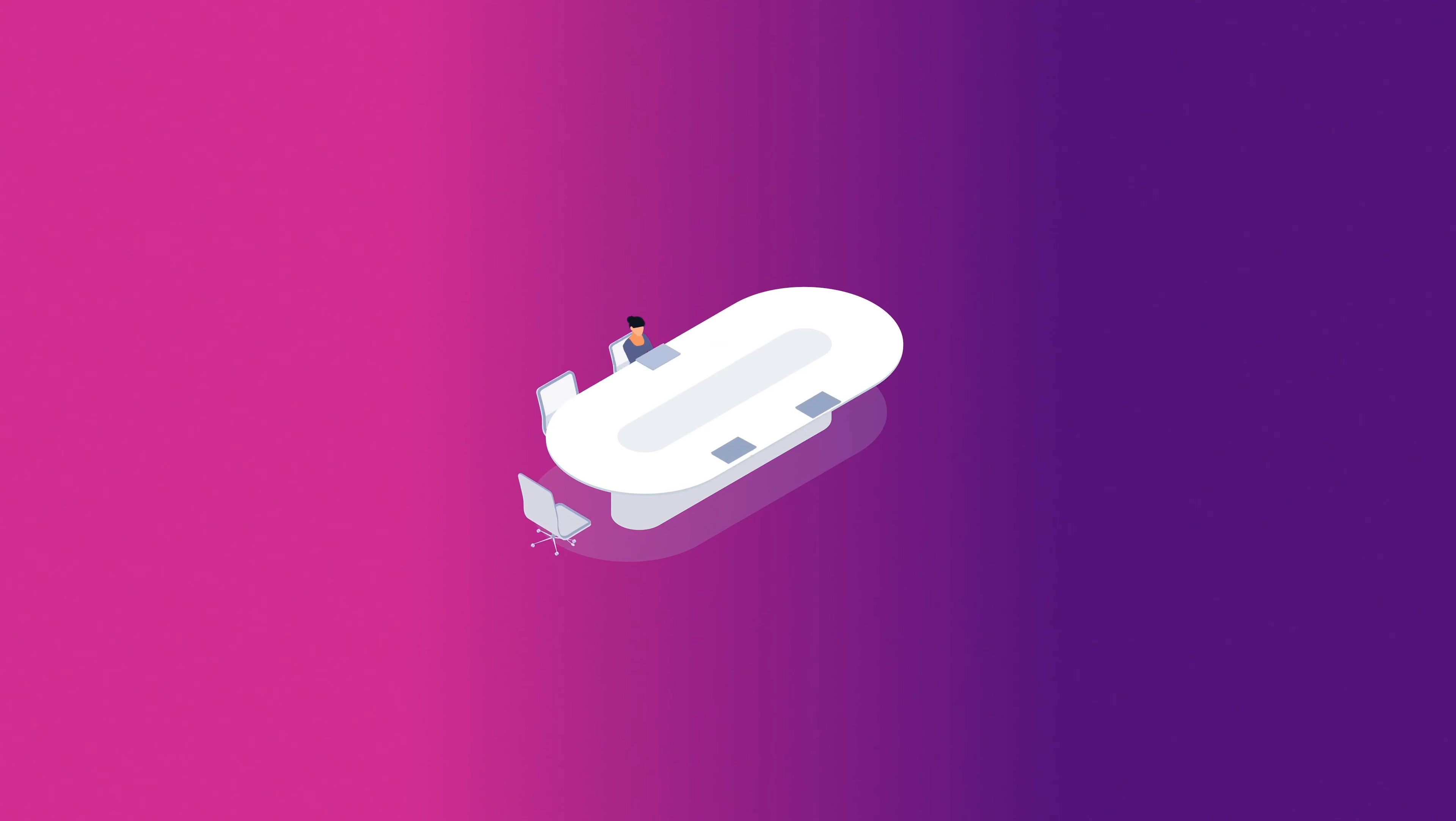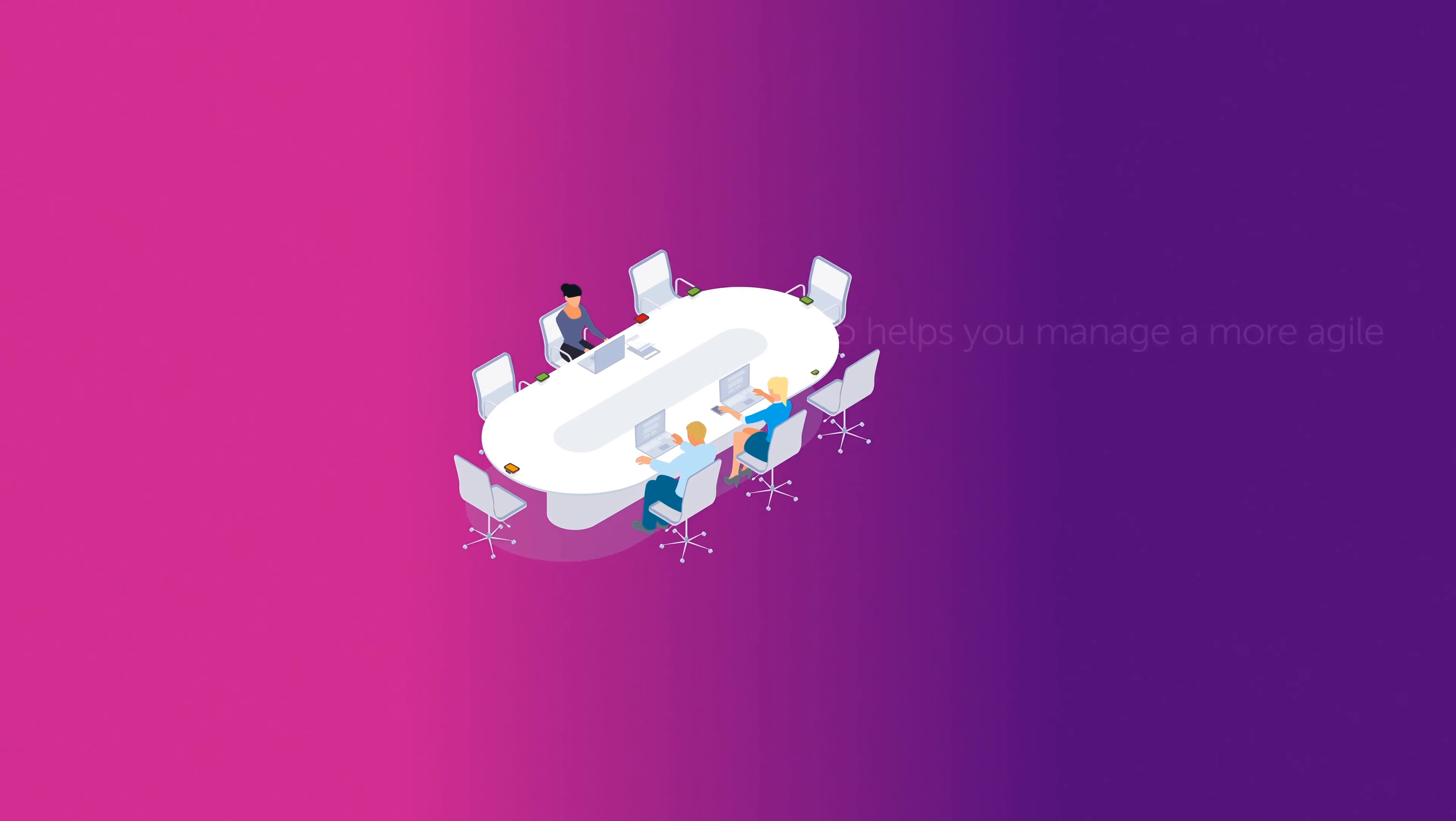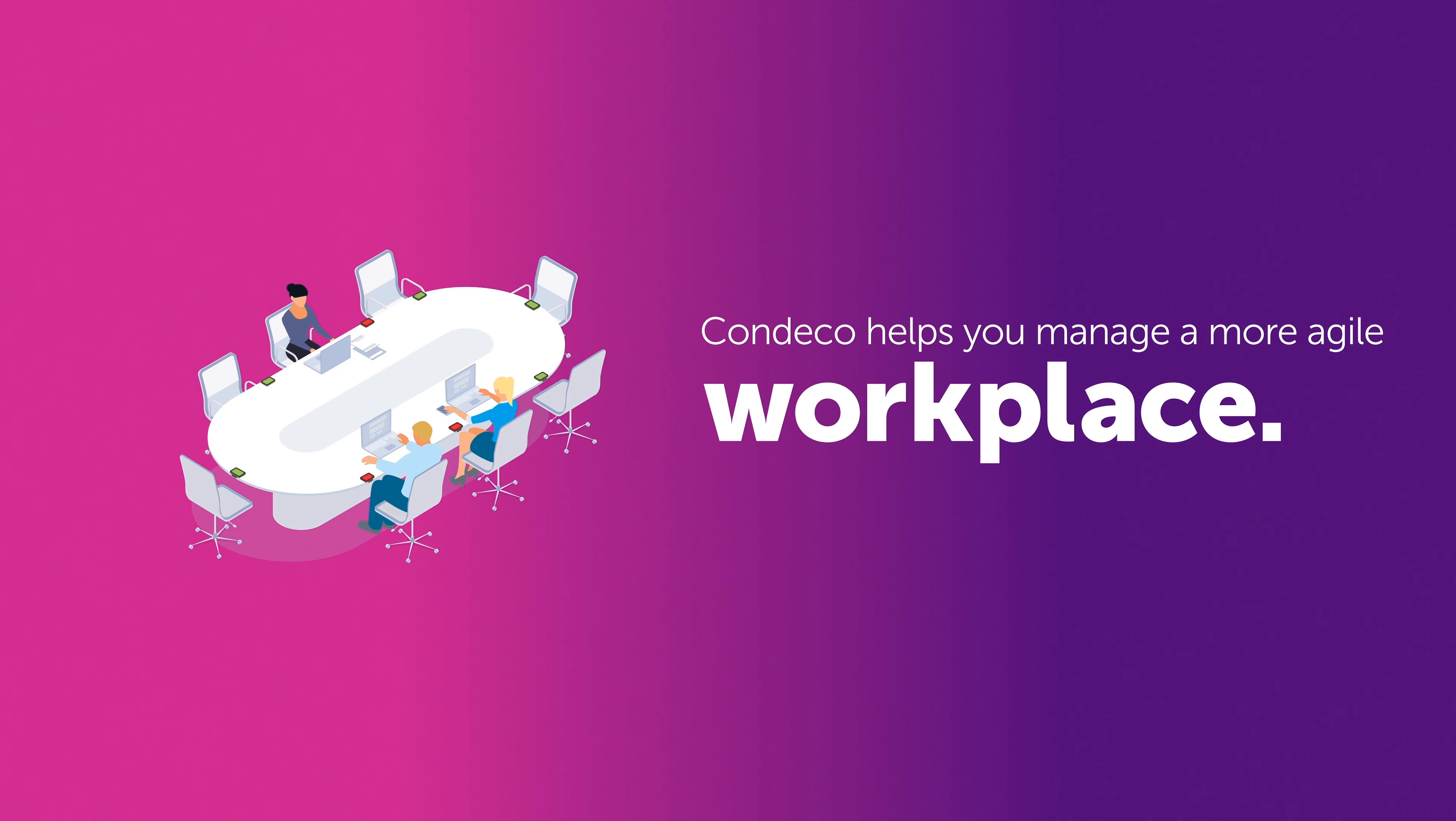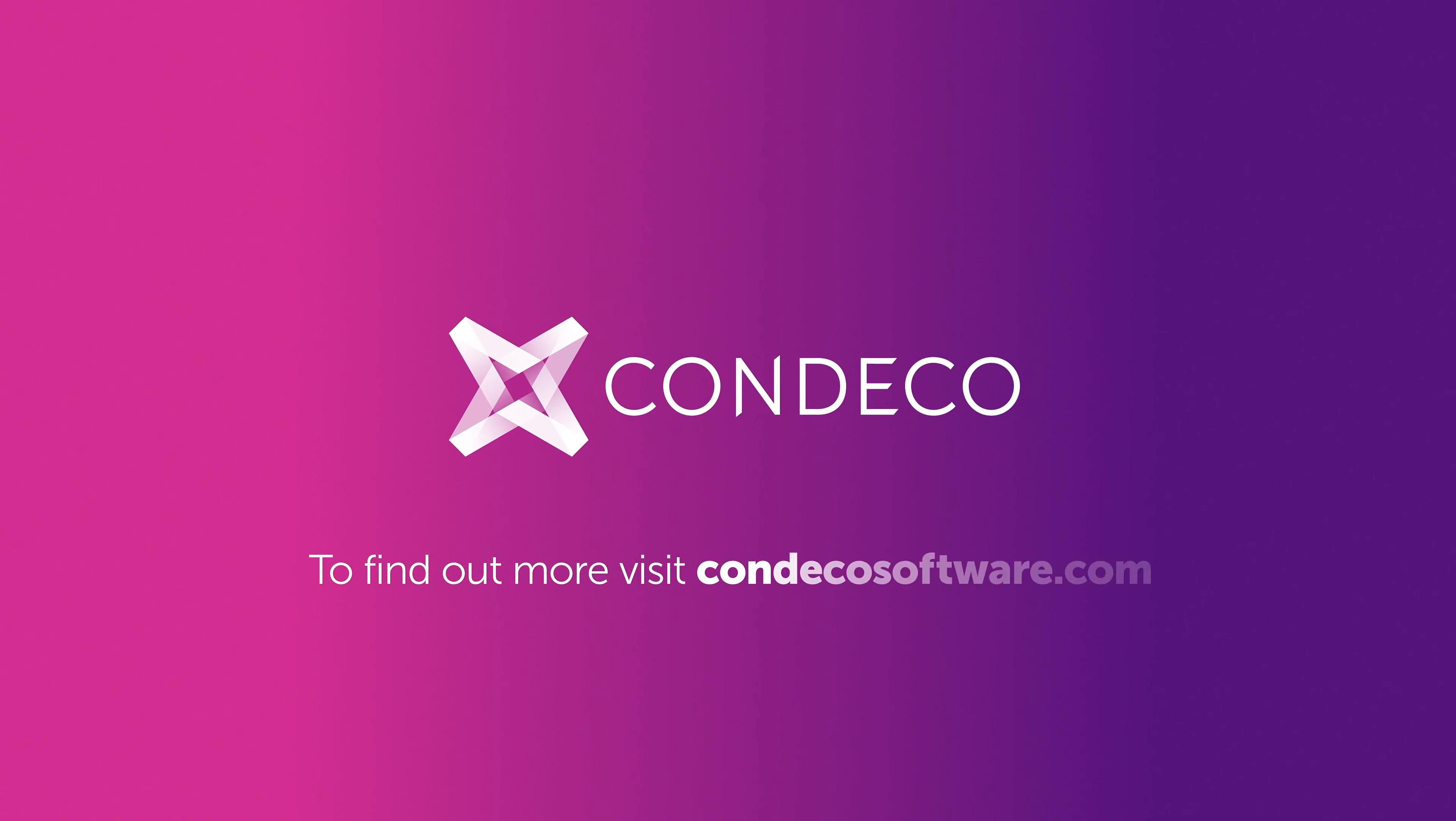However you choose to set up your desks, Condeco helps you manage a more agile workplace. Condeco, liberate your workspace.